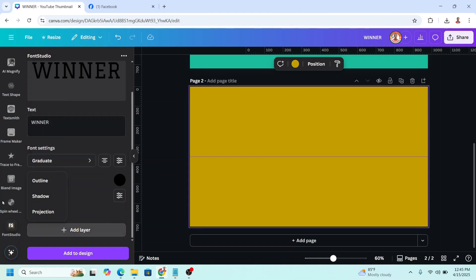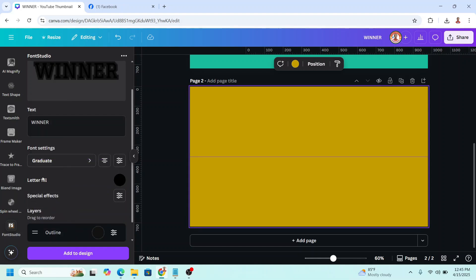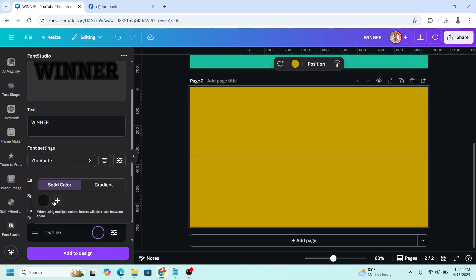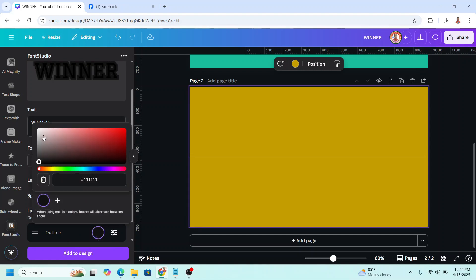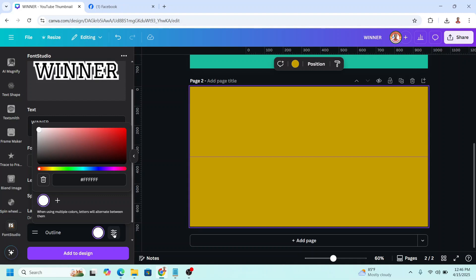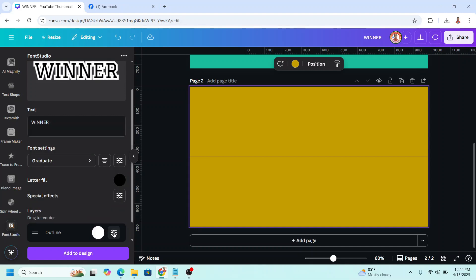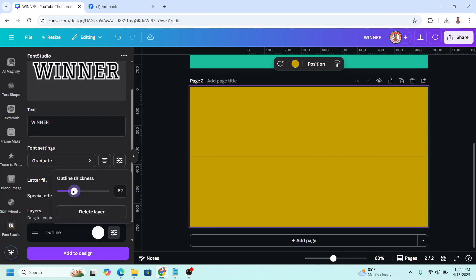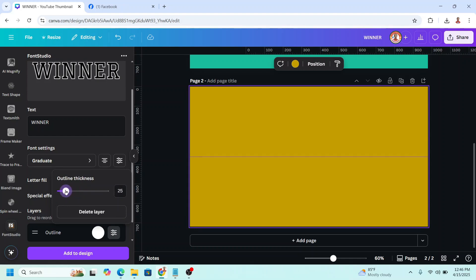Scroll down, add layers, click Outline, and change the color to white. Then click this adjustment button, click once again, and reduce the size of this white outline.